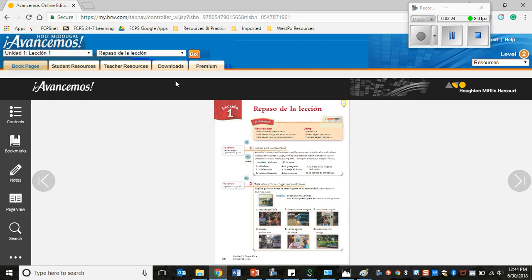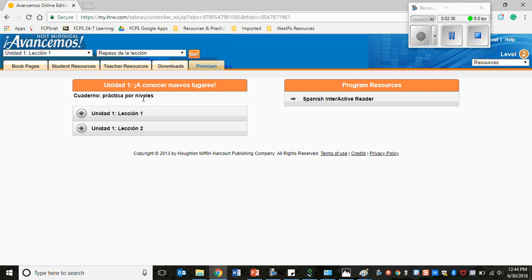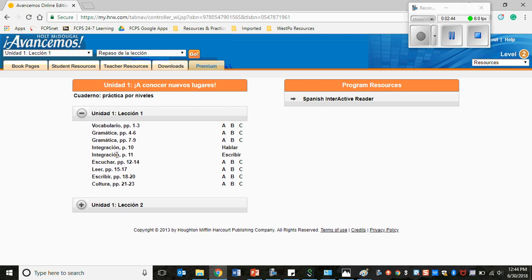What we want to find here is we want to find the workbook pages. So you're going to click all the way on the Premium tab and then here where it says, Unidad Uno, A Conocer Nuevos Lugares, Cuaderno, Practica por Niveles. If you want the workbook pages for Unidad Uno, Lección Uno, you have to click the plus sign for the drop-down options here.